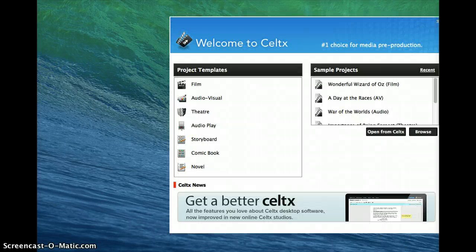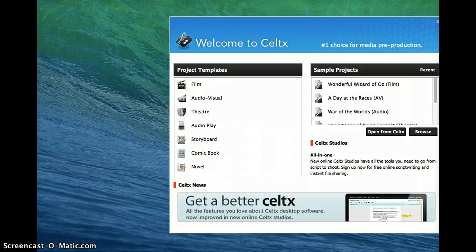Okay, I'm going to show you how to create a production schedule in Celtx. I have downloaded Celtx, which is free at Celtx.com, and I'm using version 2.9.7. I've clicked on Celtx.